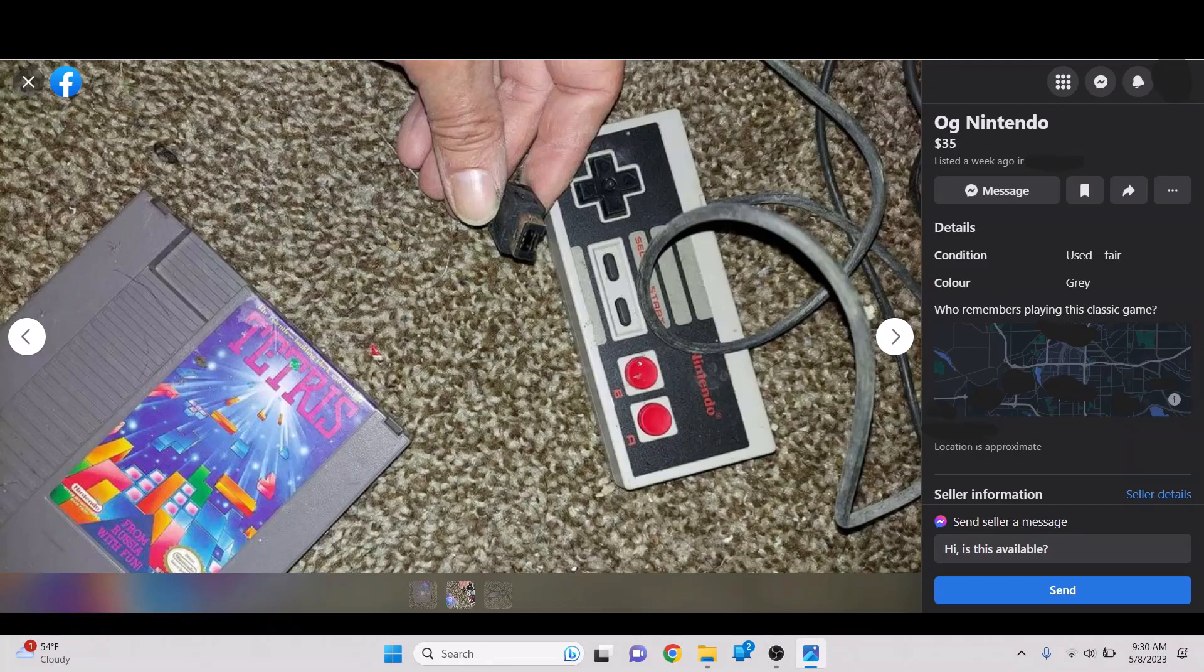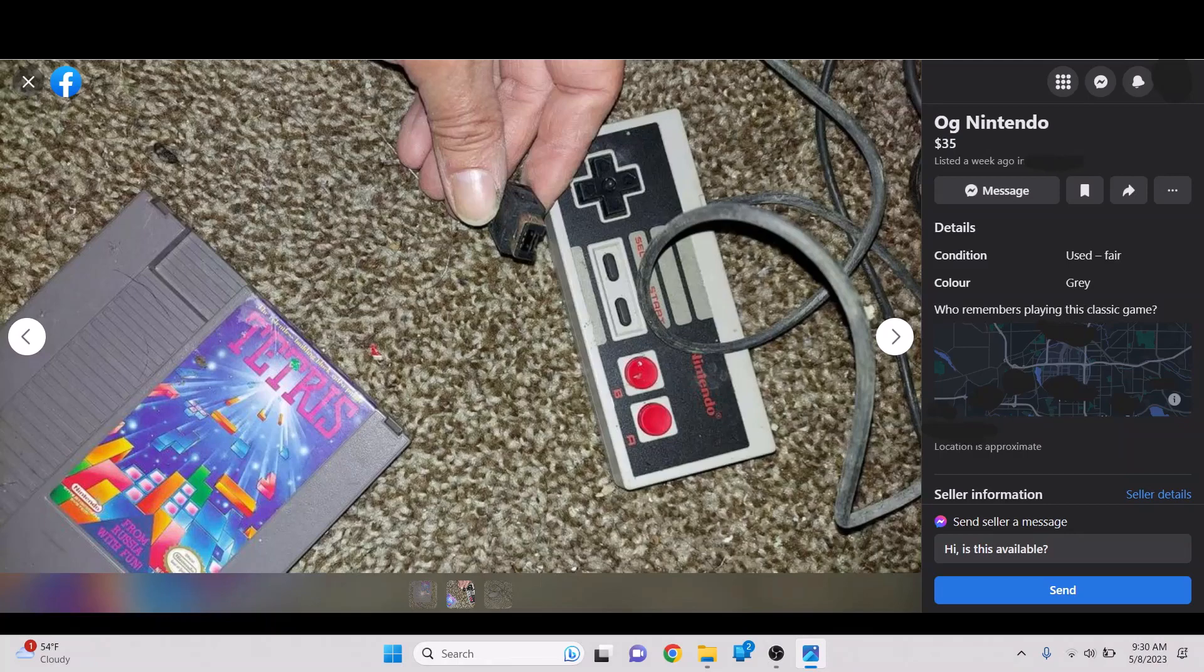As you can see by the input, it's not an actual NES controller, which is funny because this NES controller looks so gross and nasty that you could just completely think, oh yeah, that's just gross and nasty because it's an NES controller that's been in a box since 1989. But, no, it's just gross and nasty because the house it's in is gross and nasty. But I just love, who remembers playing this classic game? That's your description.